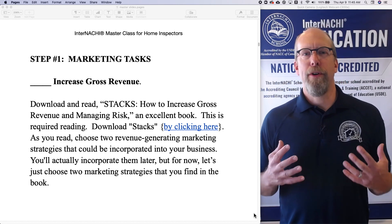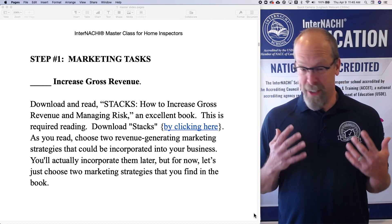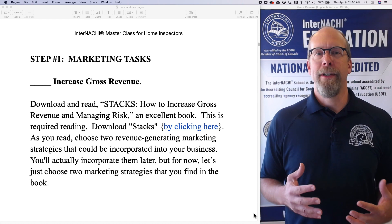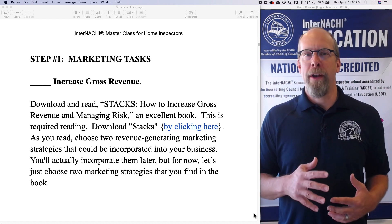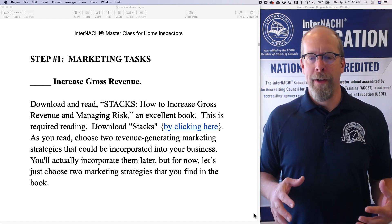How do you increase gross revenue? This is an essential marketing task, and we're in step one doing marketing, which is a lot of fun.